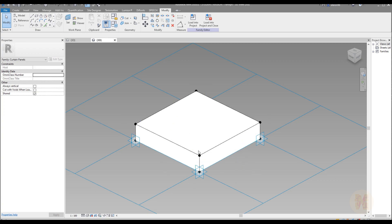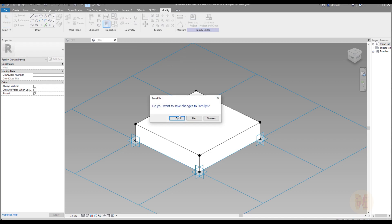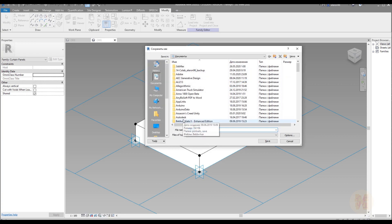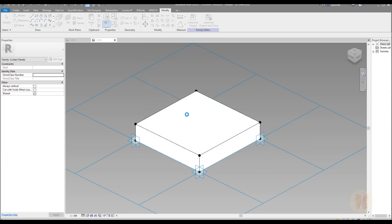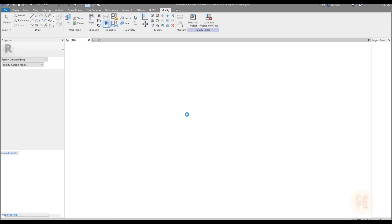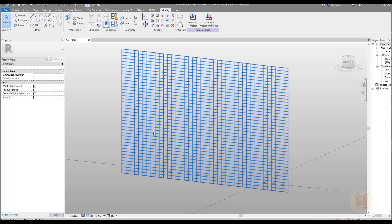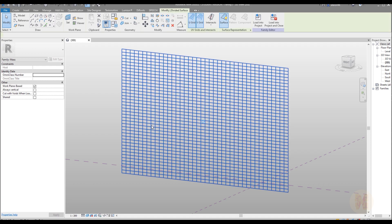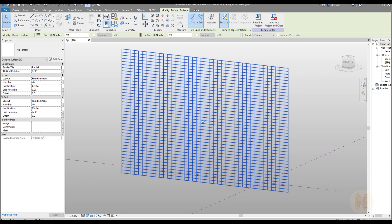Now we can load it inside to the project. Let's use load into project and close. Yes we can save this family if you want. I will save it somewhere here. Let's load it inside to the project. And now it's already here.